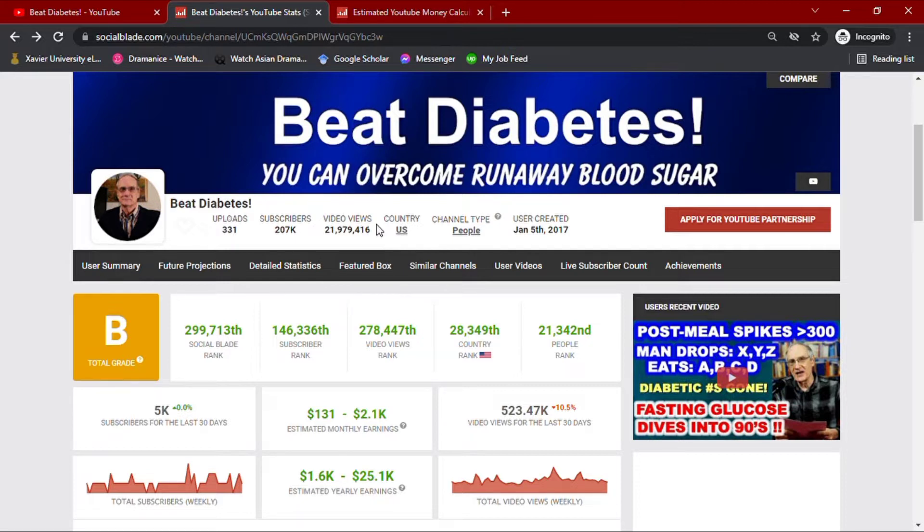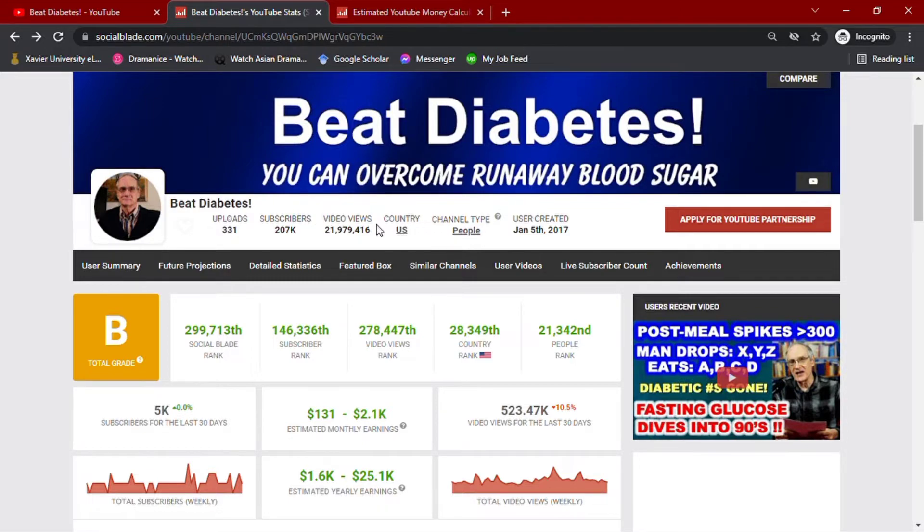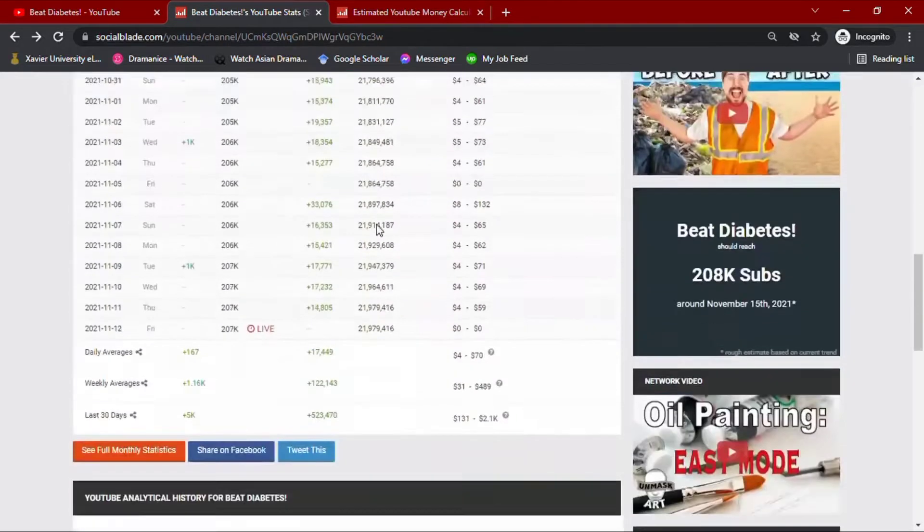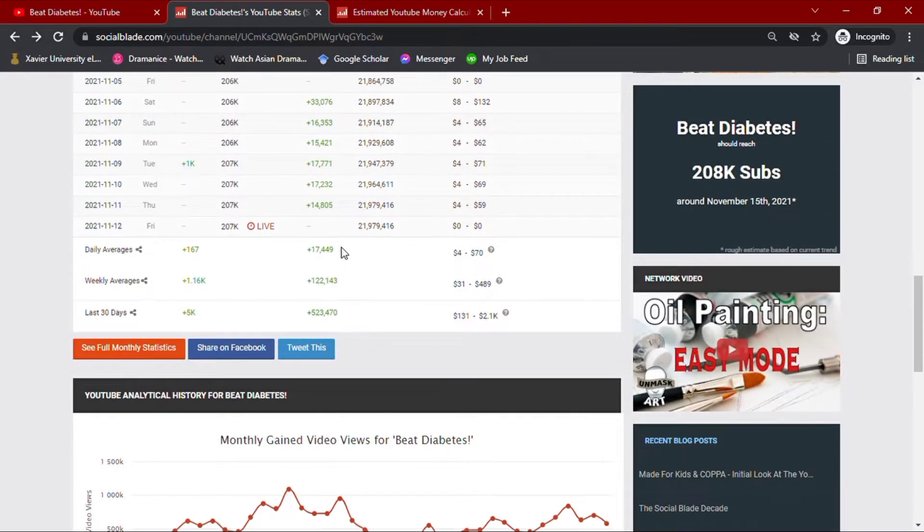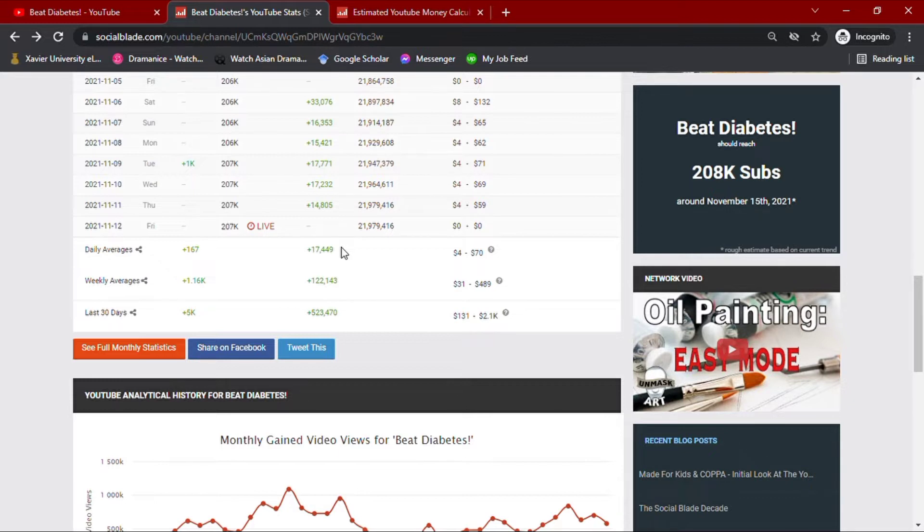Going down with his daily YouTube analytics summary for his activities of the past month, his daily average views were up to 17.4 thousand views. He also has a total of over 122 thousand views weekly and an accumulated video views of over 523 thousand for the past month.